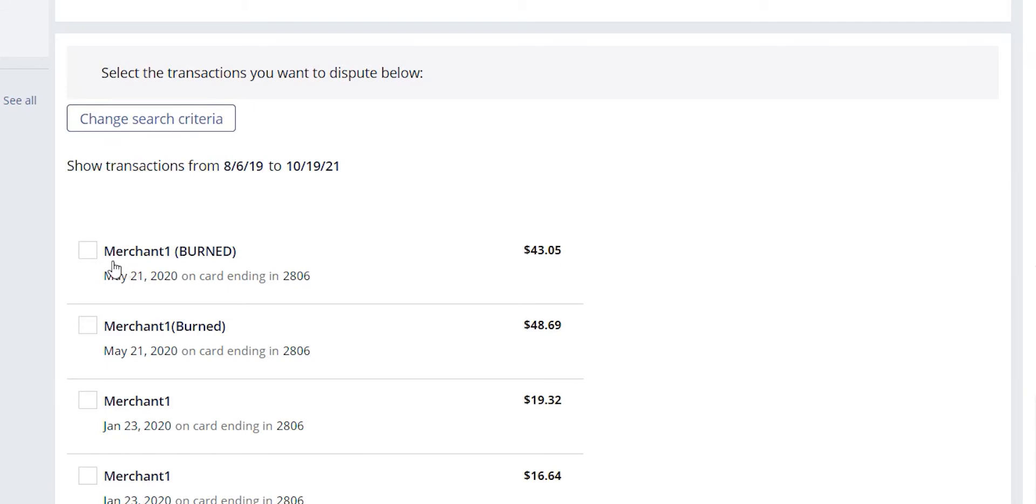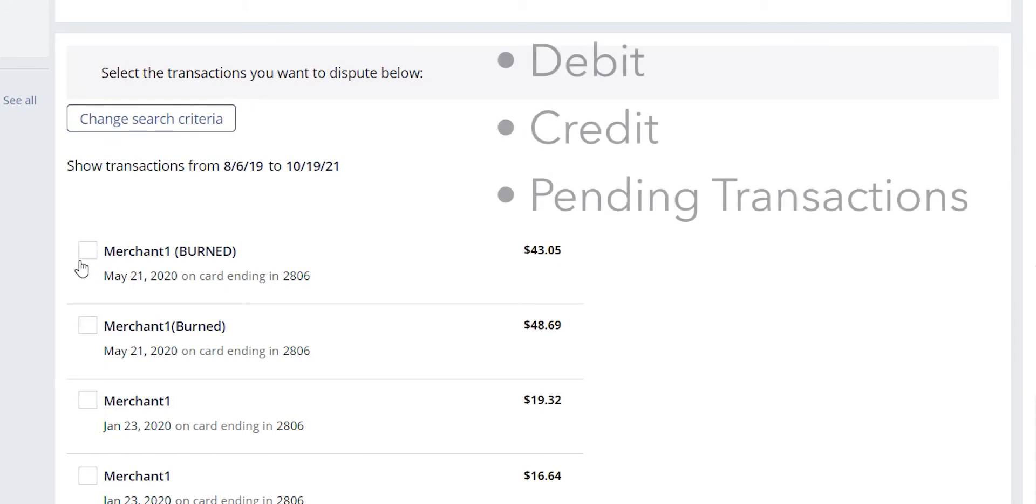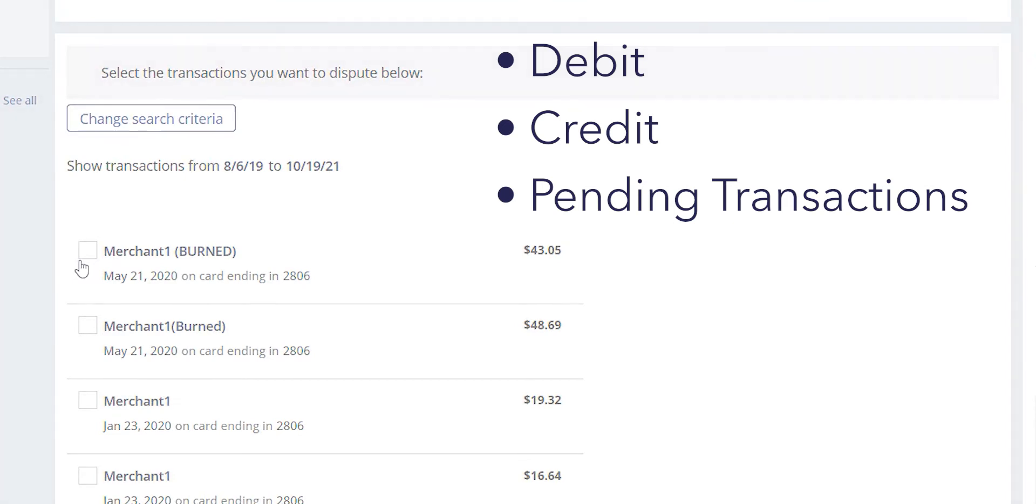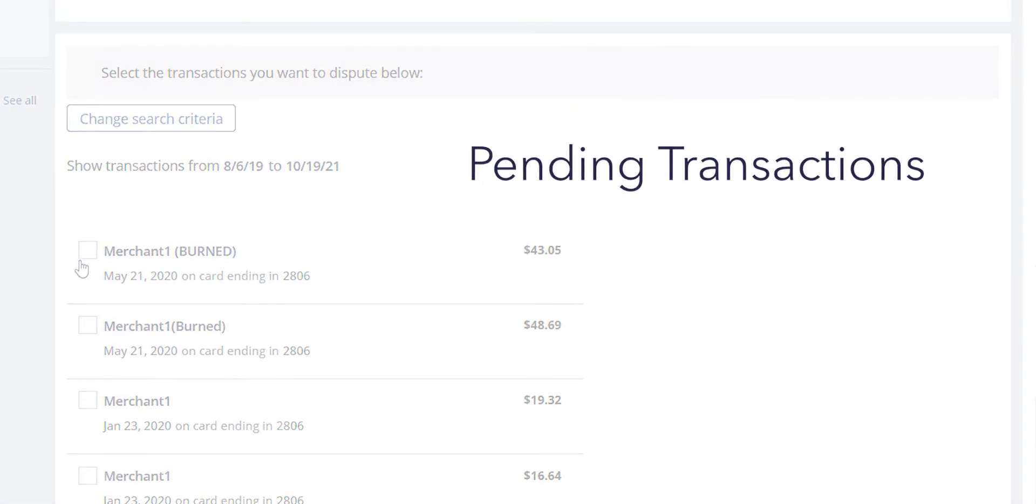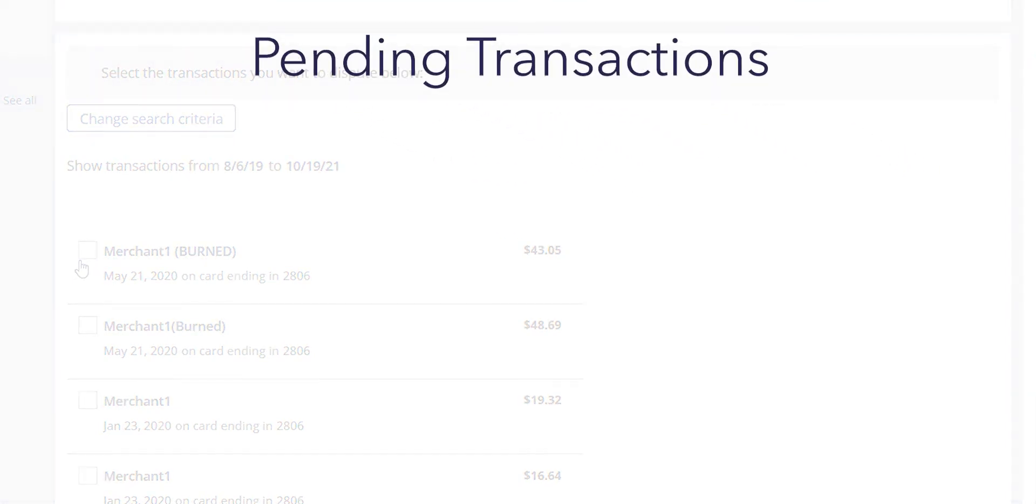You'll notice that this includes debits, credits, and pending transactions. QFD has the availability and opportunity to pull back pending transactions to include those in our claims.